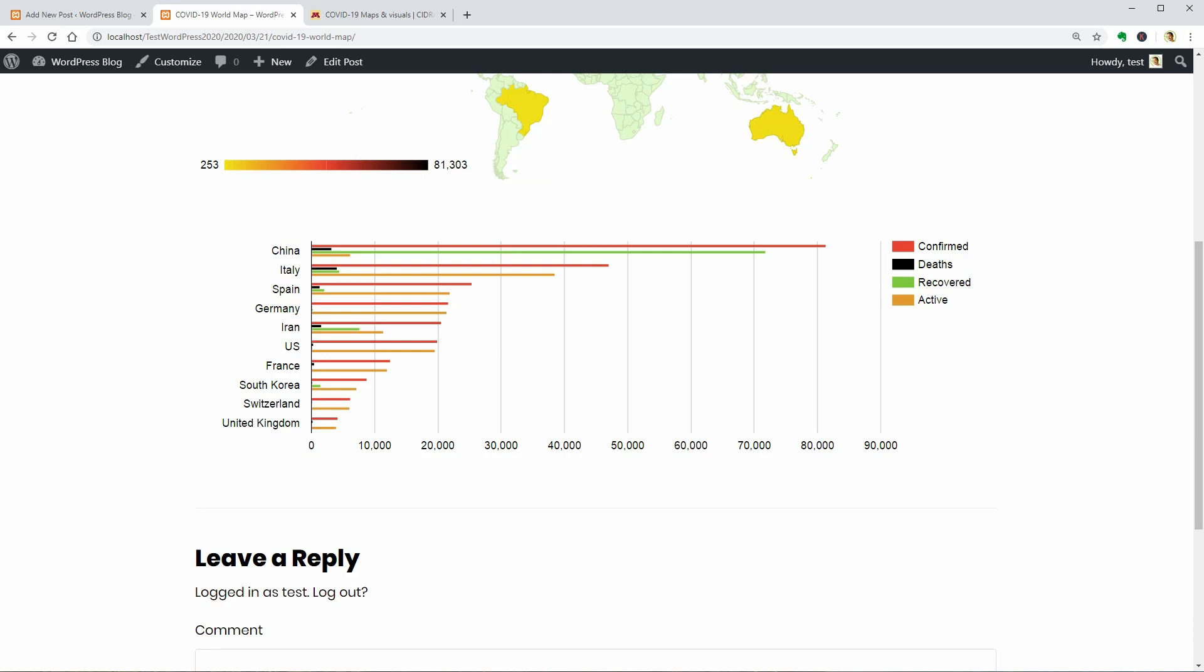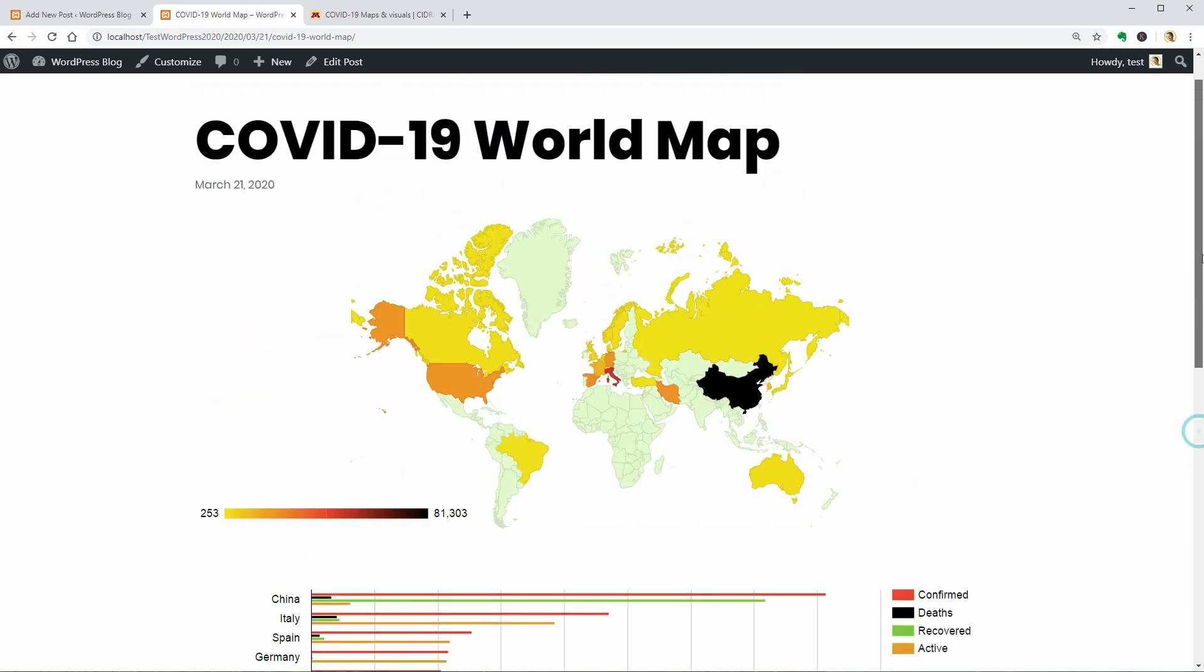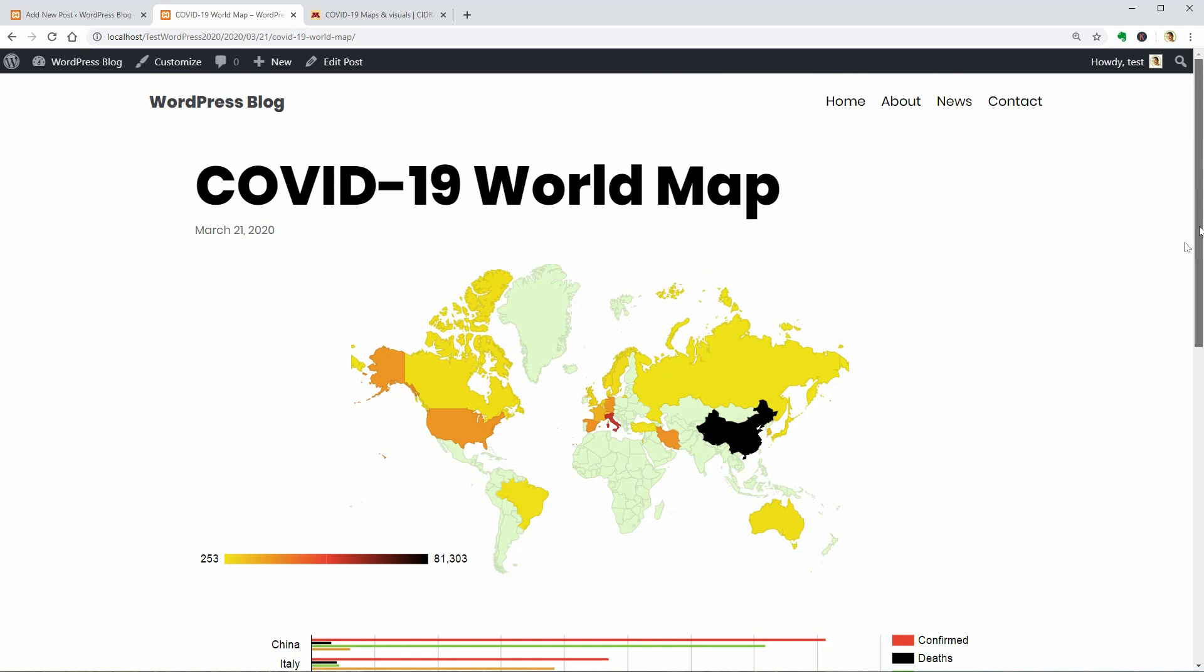I would like to talk about completely different things right now but this is affecting all of us and I thought it would be helpful for you guys to know how to display COVID-19 data on your WordPress website visually.